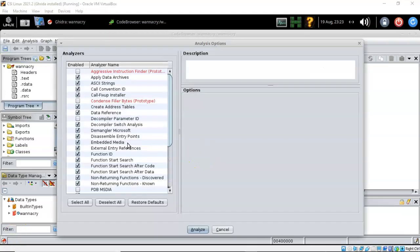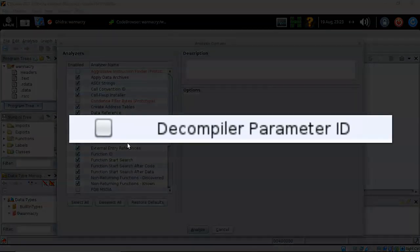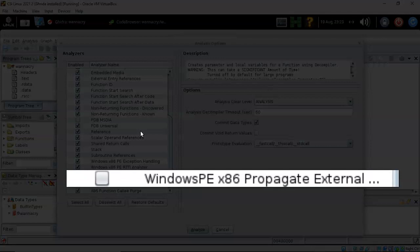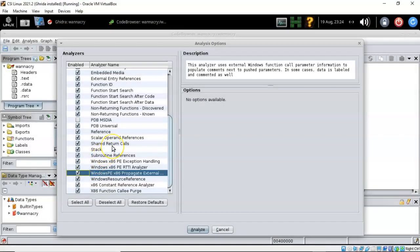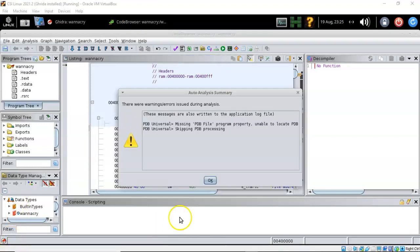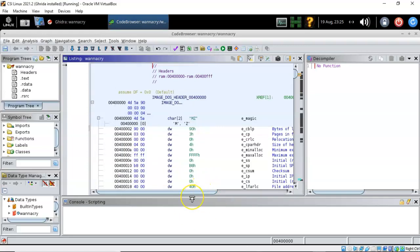On the next screen, we need to add two analyzers. The first is the Decompiler Parameter ID — check that box. Scroll down until you find 'Windows PE x86 Propagate External' and check that box as well. You can highlight any analyzer to see a description on the right. Once both are selected, click Analyze. You can disregard any warning messages about a missing PDB file — just click OK and proceed.